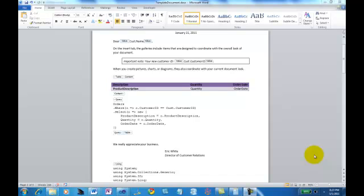Hi, this is Eric White. I'm going to take a few minutes here and walk through this document generation solution that I've put together. I think the easiest way to get started with this is just to show you what it looks like in action and then we'll come back and pick it apart and see how it works.